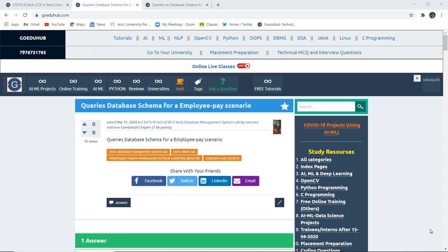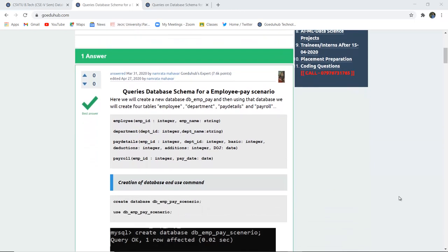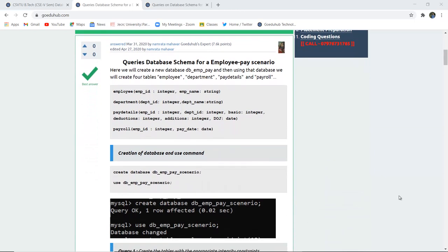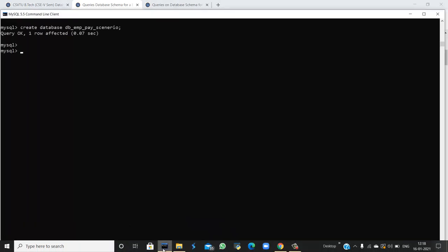Hello everyone, I am Sukarnia from GoAdoHub Technologies. In this video we are going to write several queries and implement them practically on the SQL command line for an employee pay scenario. For that, we will first create a database named DB employee pay scenario. The database has been created.